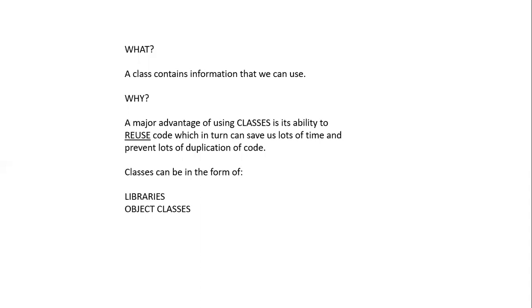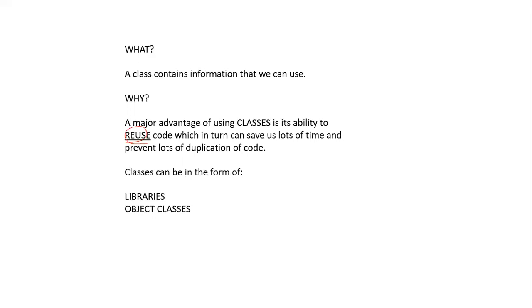The question is why do we need to create classes? Well, one major advantage of using classes is its ability to reuse code. By reusing code it saves us lots of time and prevents duplication in the code. If we write the code once and have it stored in a particular class, that class can then be called multiple times to achieve the task that you want.